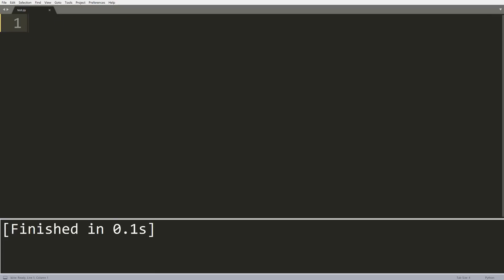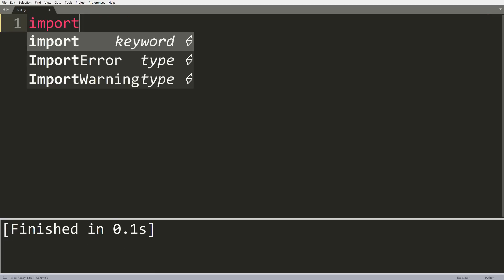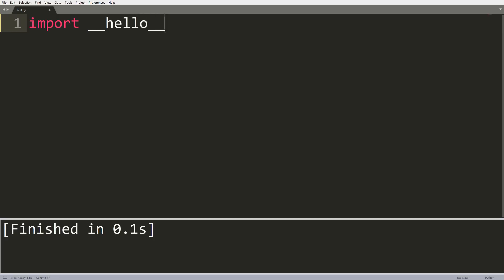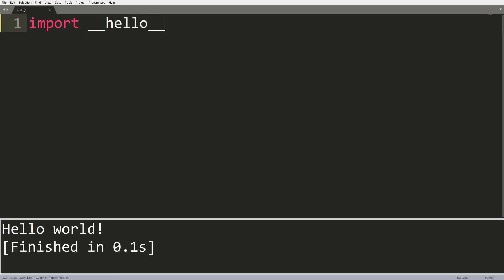Time for another short one. This is a cool Easter egg in Python: import __hello__. When you run this, you get 'Hello world.' That was that trick.